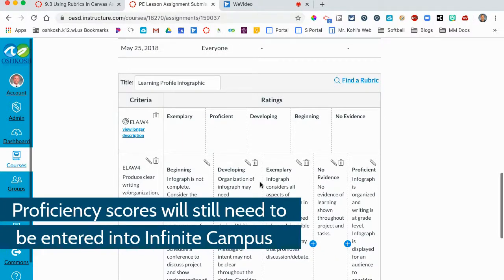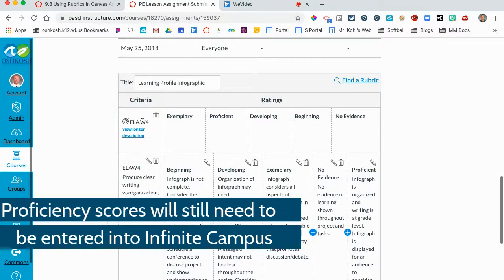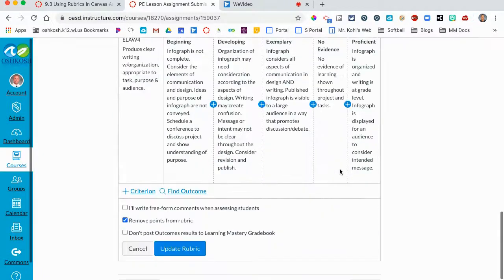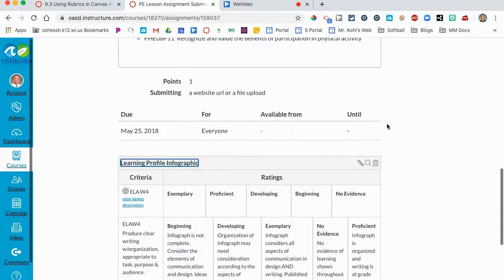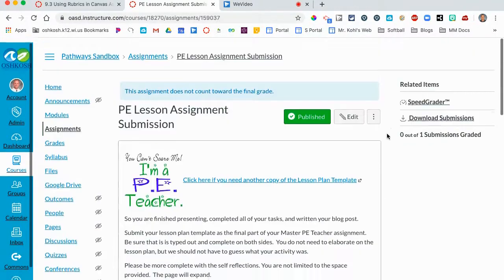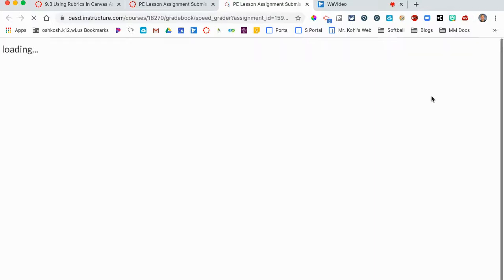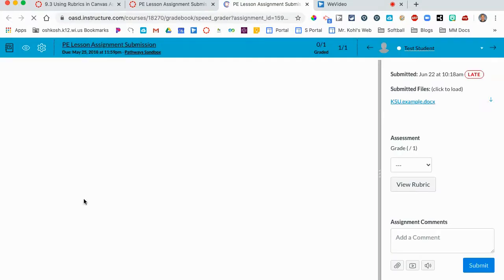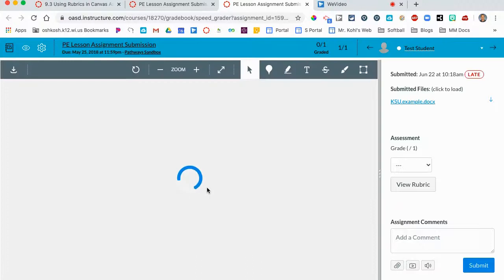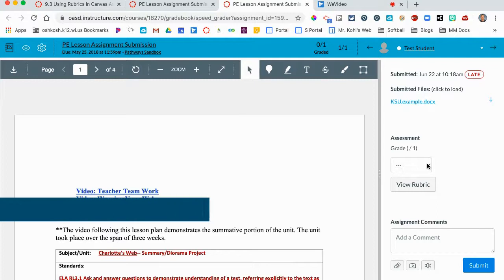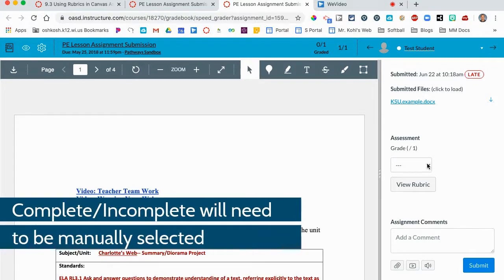I am going to update the rubric and I'm going to go to Speed Grader to show how this looks. So in Speed Grader, the left side window will show the student submission. On the right side I have my tools for proficiency levels and assessment. I can show that this assignment is complete and then I'm going to view the rubric.